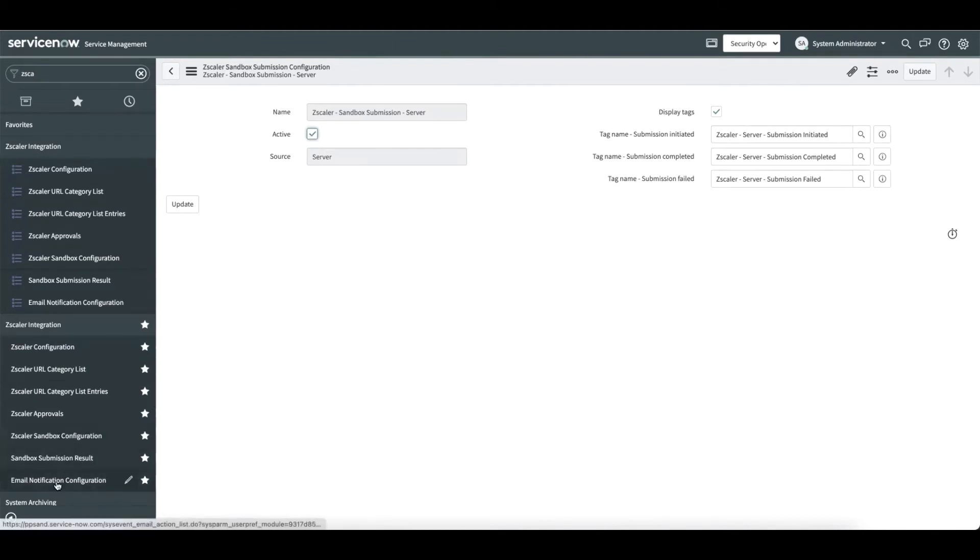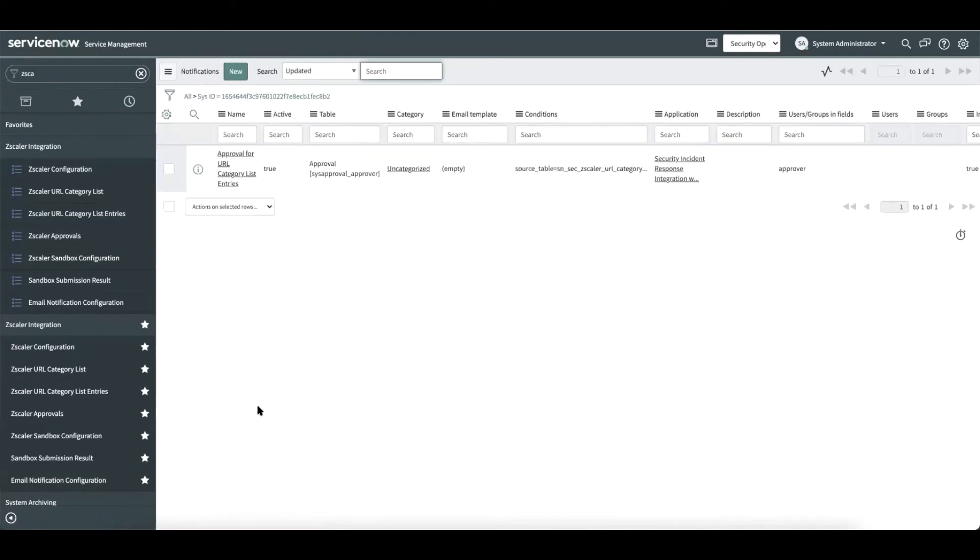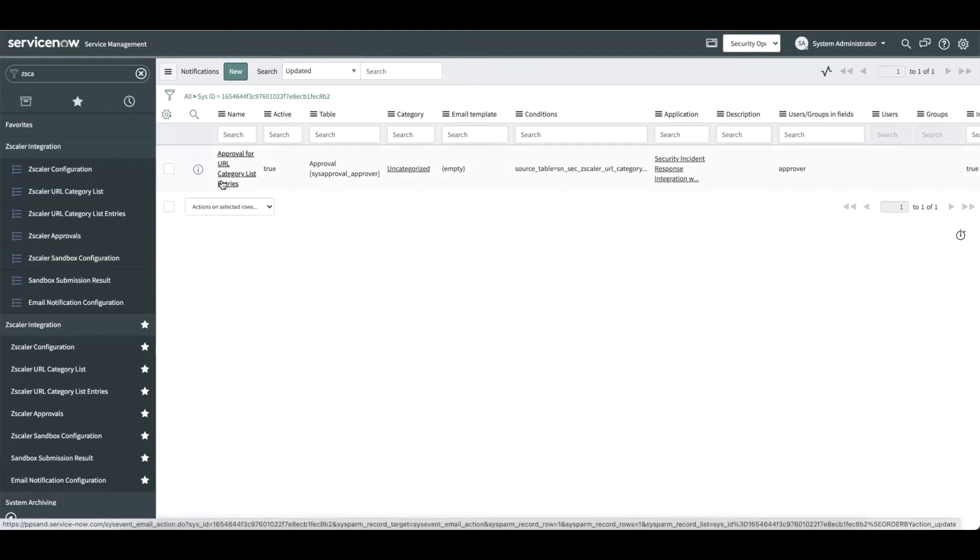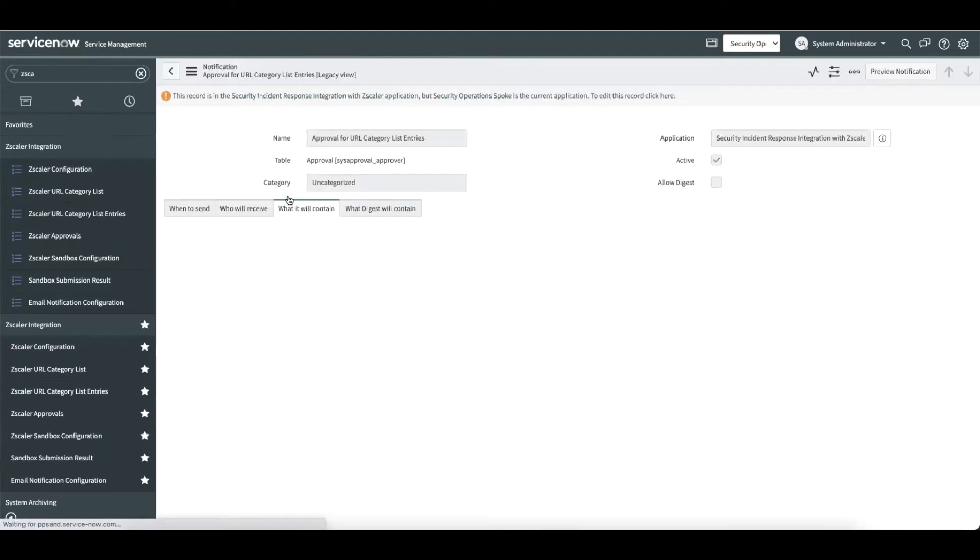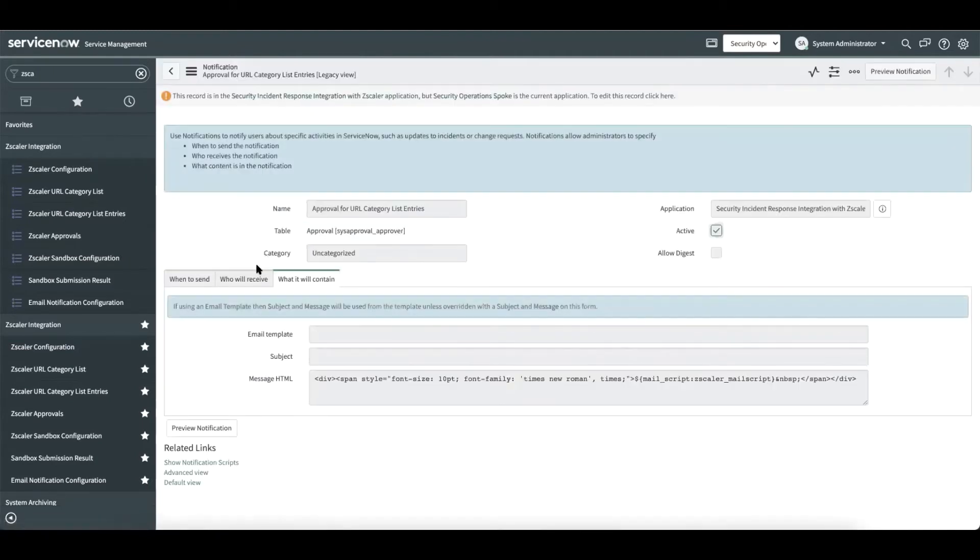Now the last piece of configuration is about email notification configuration. This configuration is auto-shipped as an out-of-the-box feature. This configuration helps in triggering an email to the users belonging to the approval group.